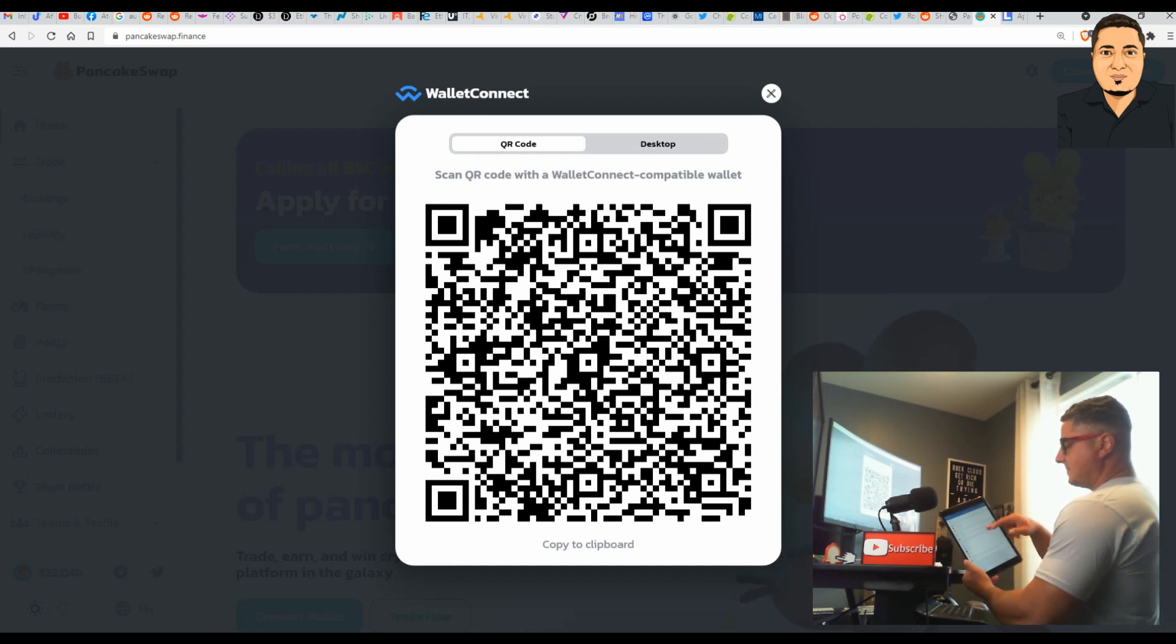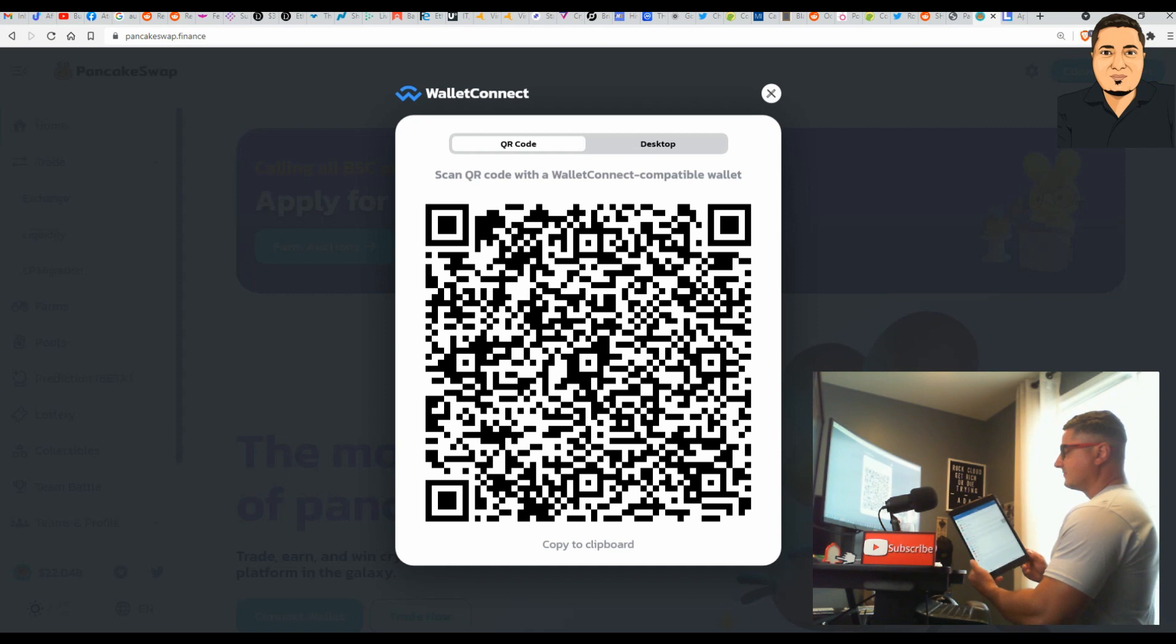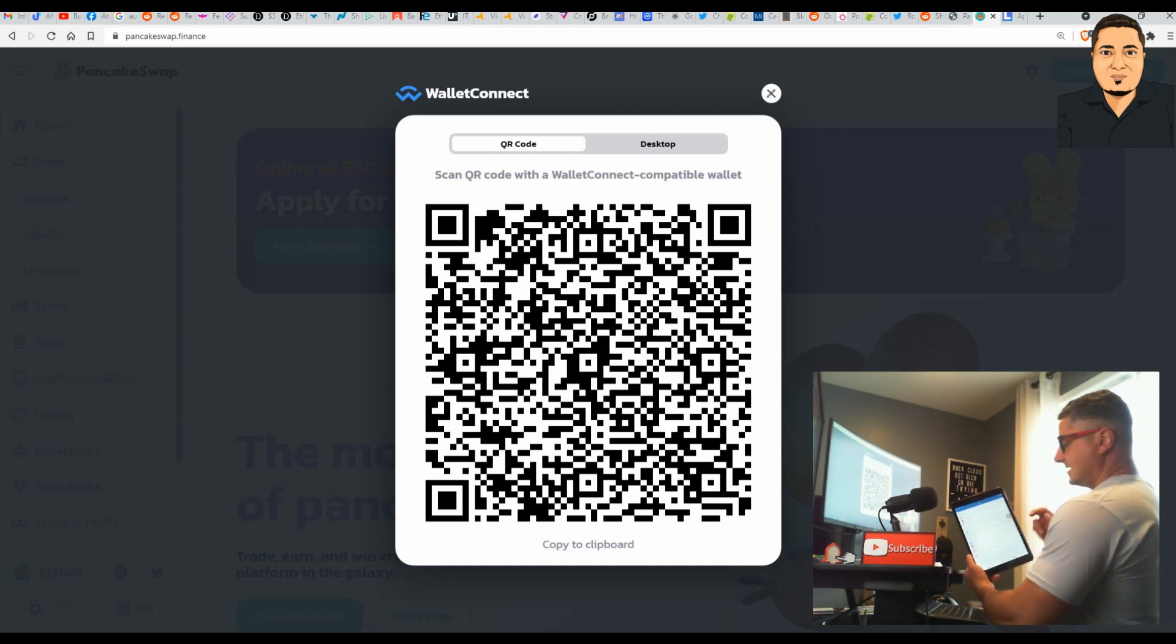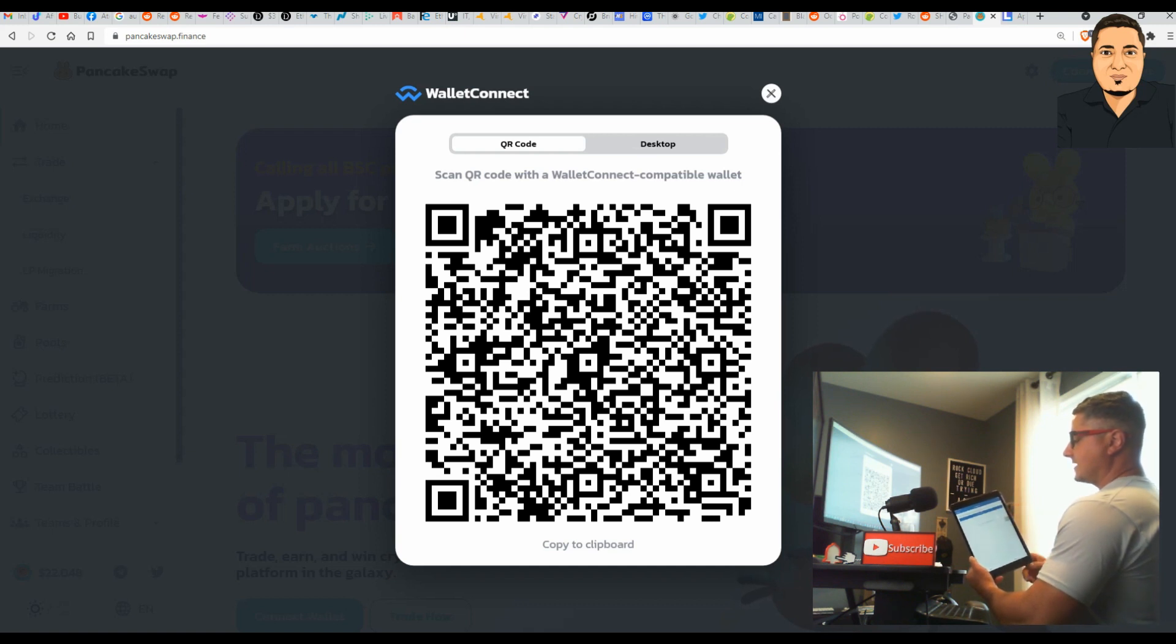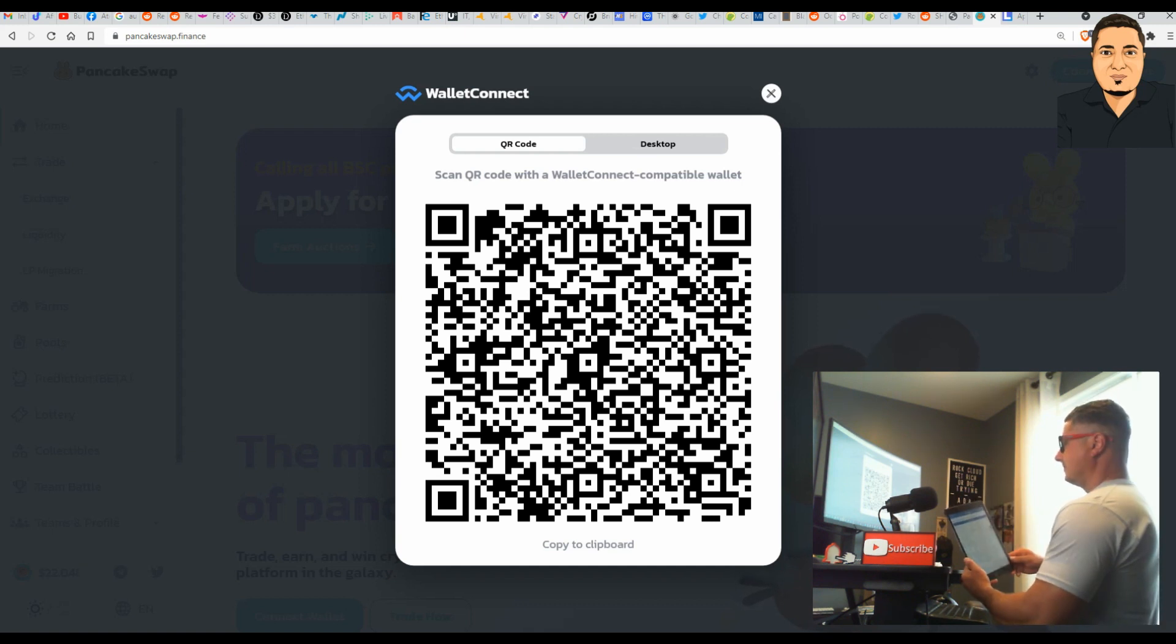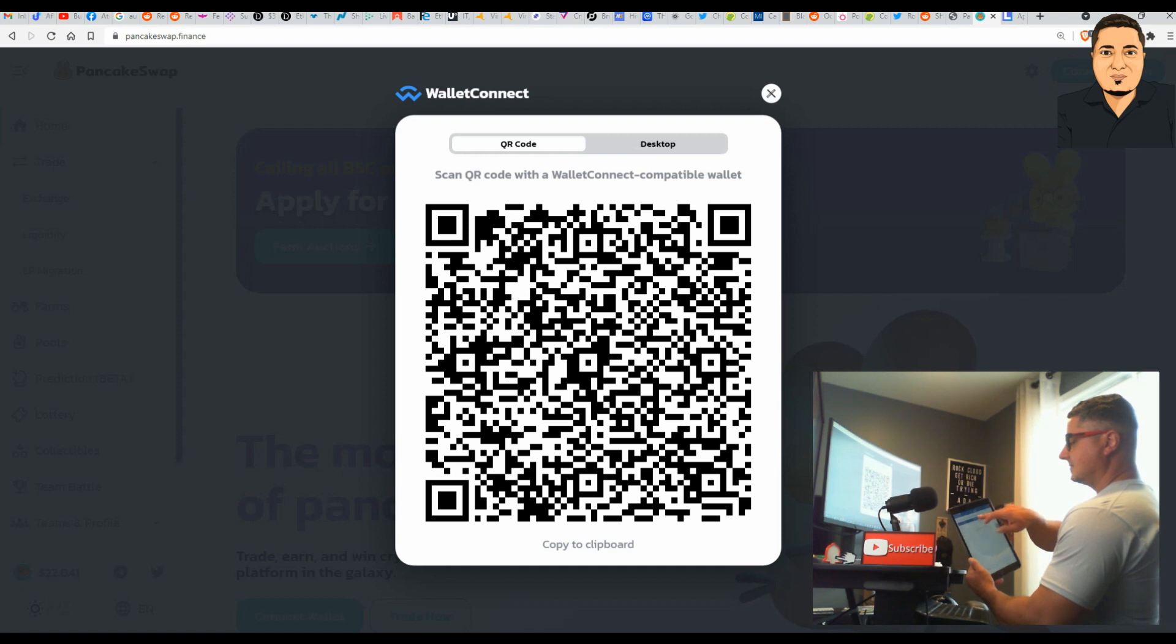It's going to bring you up this next menu, and from there, right in about the middle of the page, there's an option for Wallet Connect. You're going to tap that option. From there you're going to get a bar that says New Connection. Next, tap New Connection.